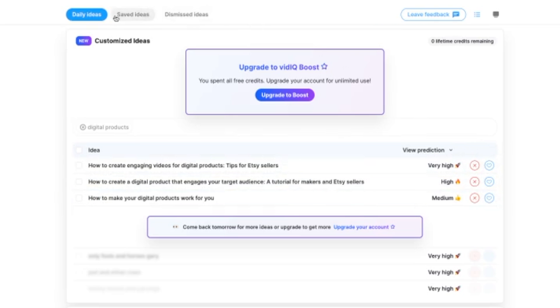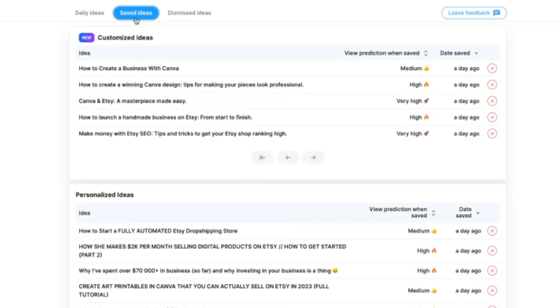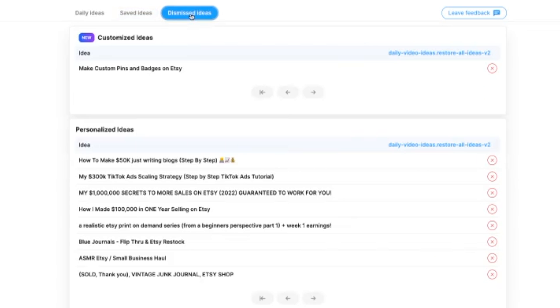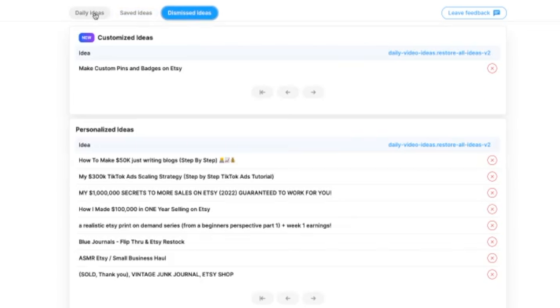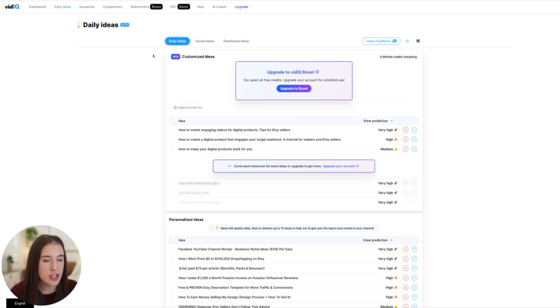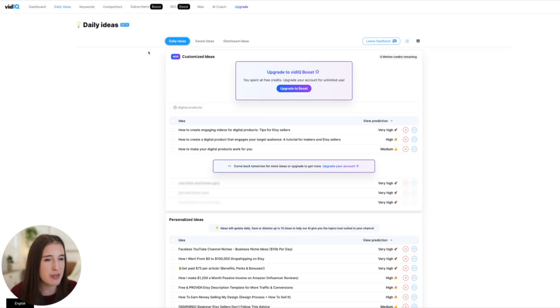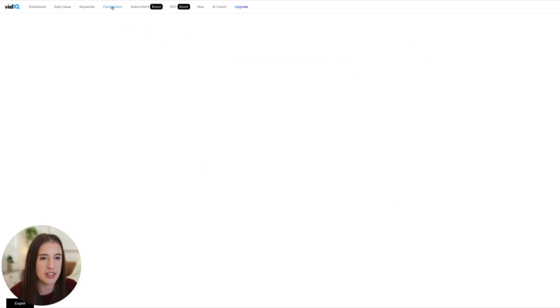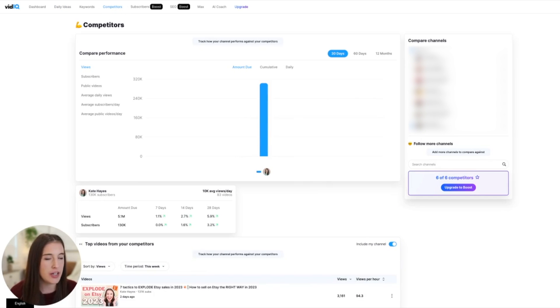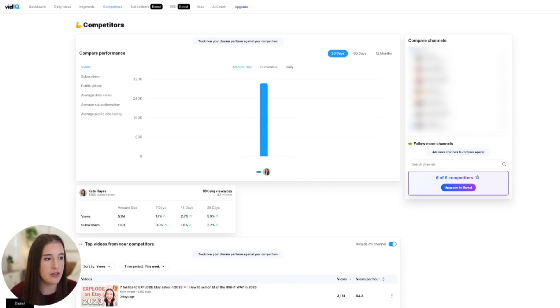So we've got how to create engaging videos for digital products, tips for Etsy sellers, how to create a digital product that engages your target audience, how to make your digital products work for you. So I can see these and again, dismiss or save them. Now in my little tabs up here, I have my saved ideas from the past that I can always refer back to and my dismissed ideas. And the last section I want to show you in this video, I don't have time to show you everything because there's just so much you can do. But the last part I want to show you is a really fun one.